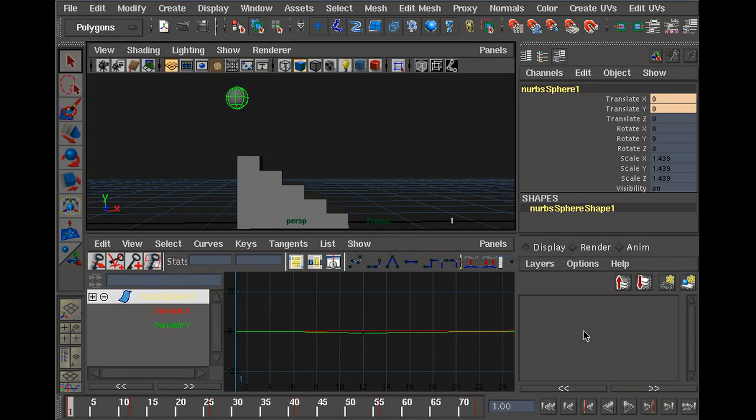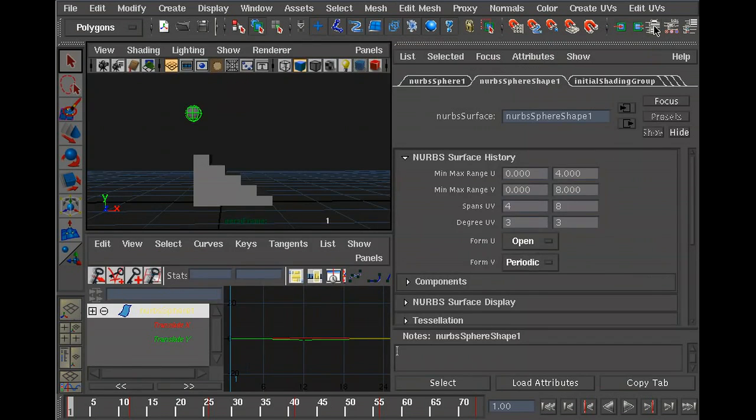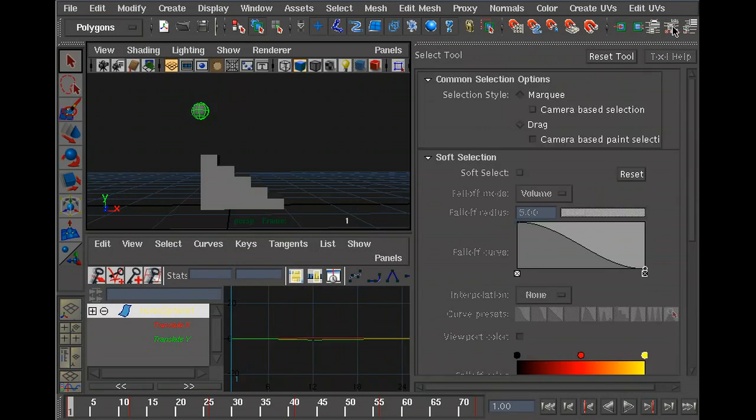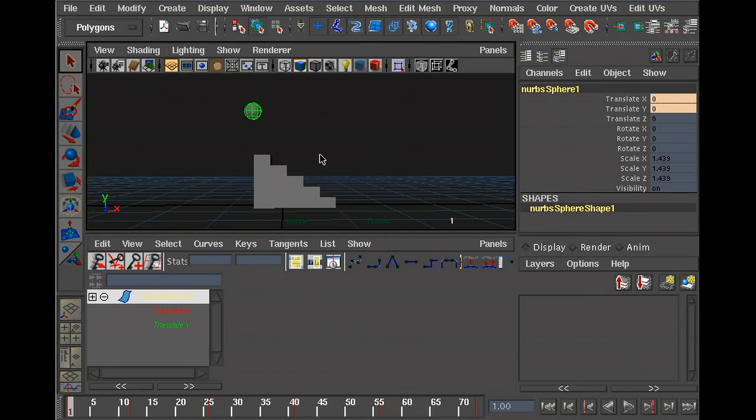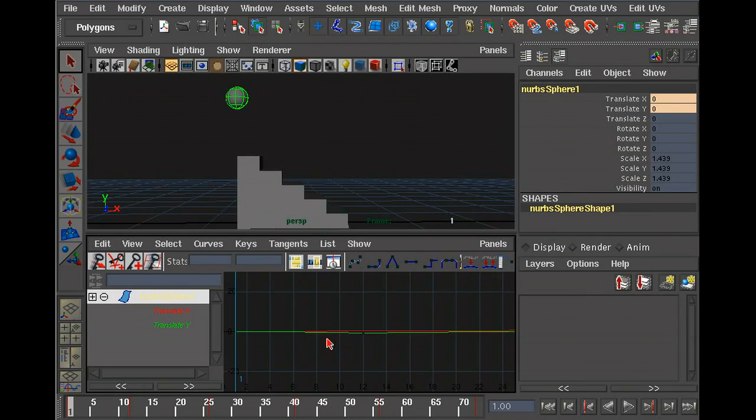This channel editor on the right is something that we might need to get to as well. You can get to it through these three buttons: Attribute Editor, Tool Editor, and Channel Editor. I prefer using the Channel Editor for some reason. It doesn't really matter.